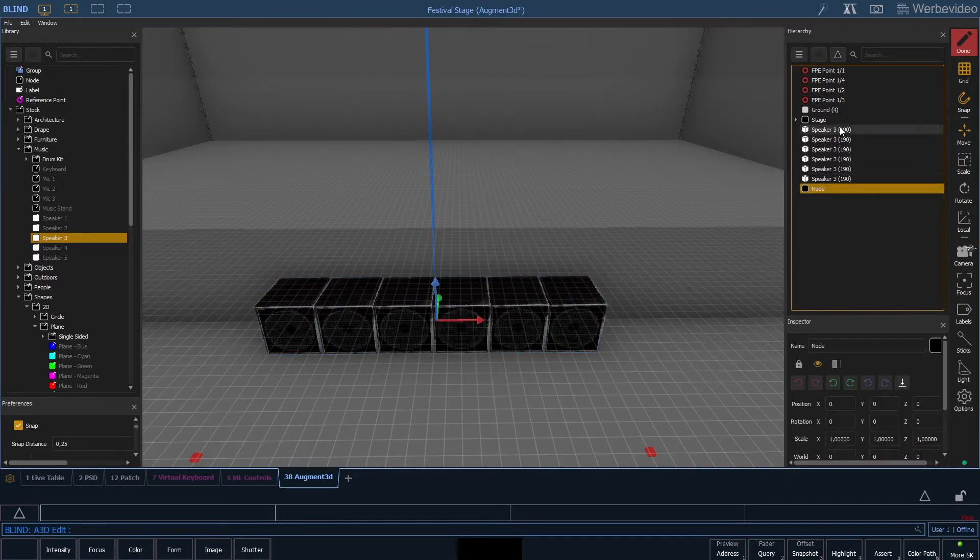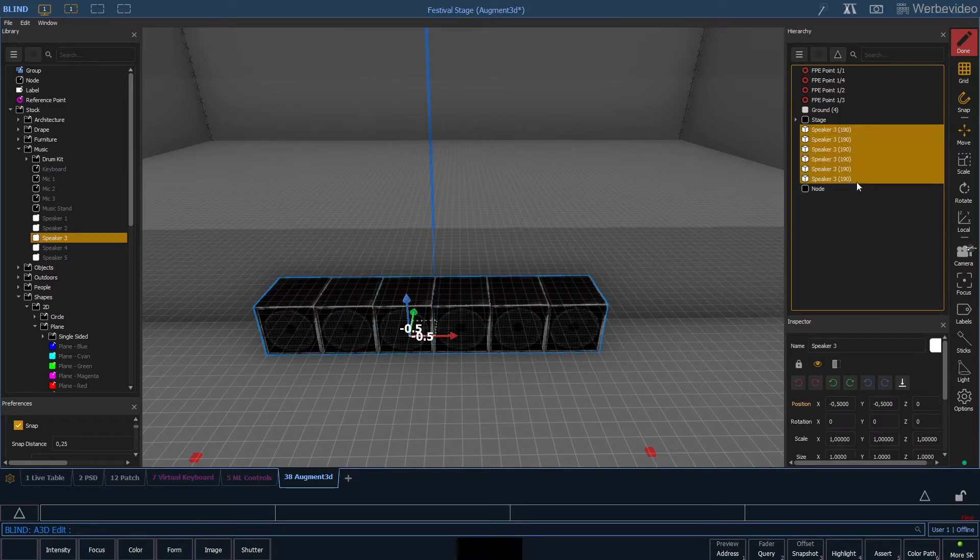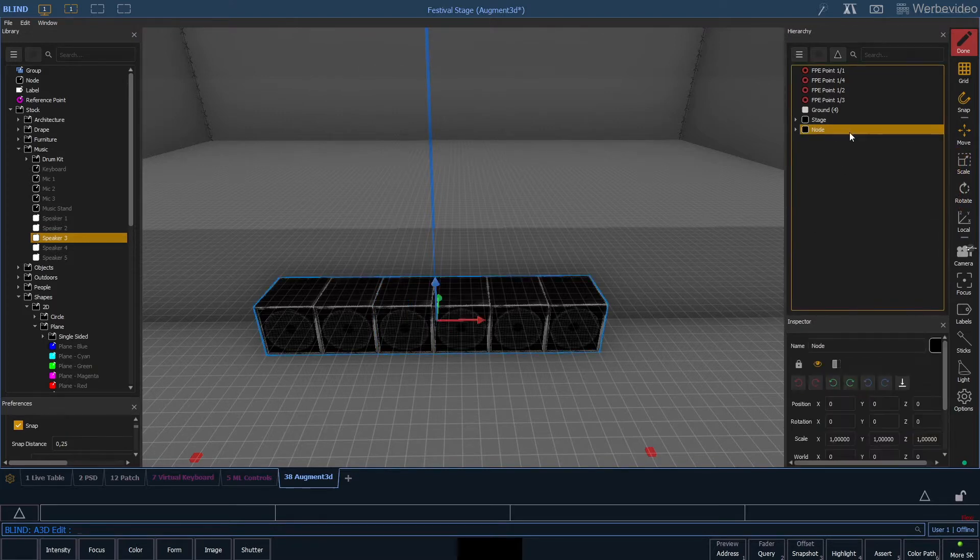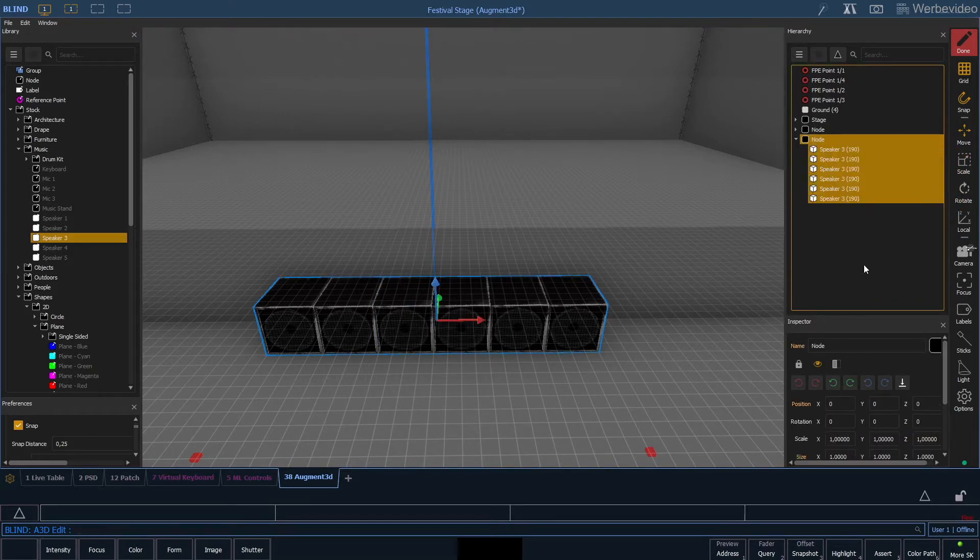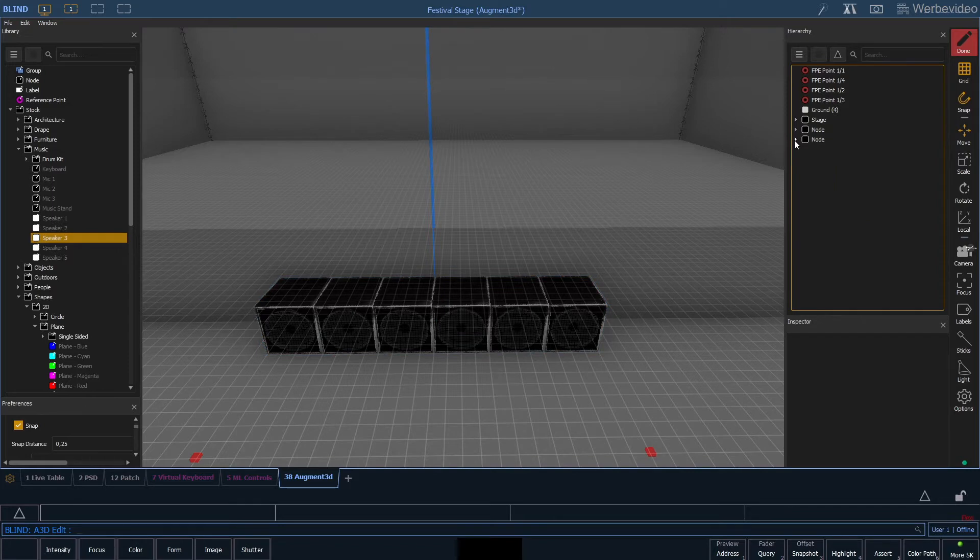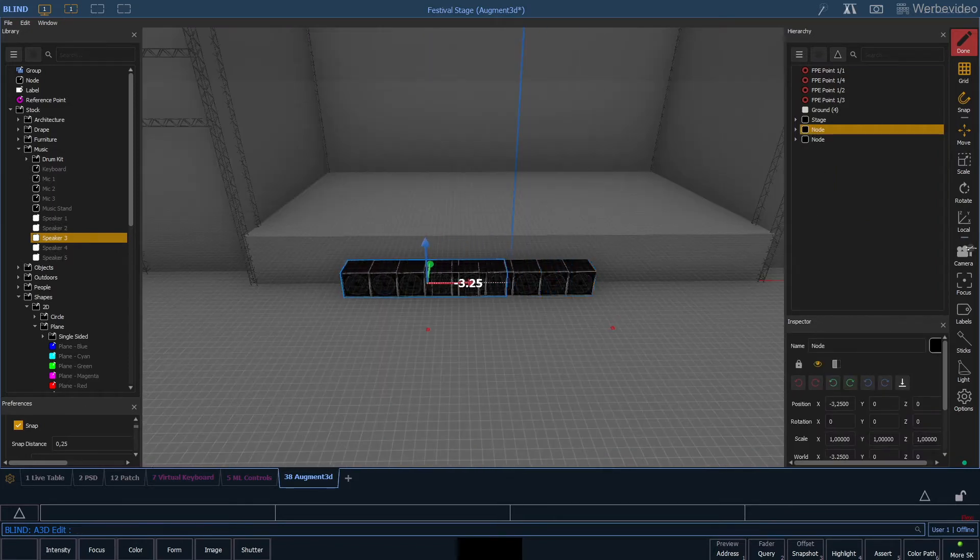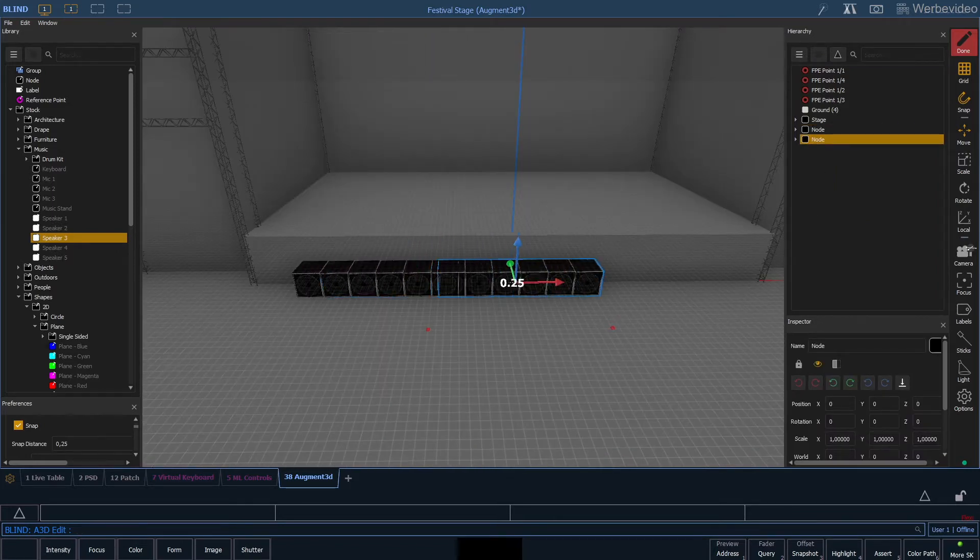As soon as we have this we take all our speakers and drag it into a node. So instead of duplicating all the 6 speakers again we just simply duplicate the node and move one to the left side and one to the right side.